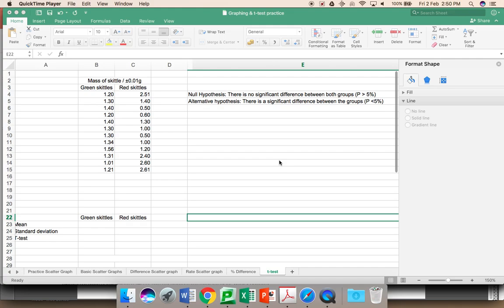This video is to initially show you how to produce a column graph, and then to look at why you would carry out a t-test, carry out the t-test, and determine if the data is significantly different or not.